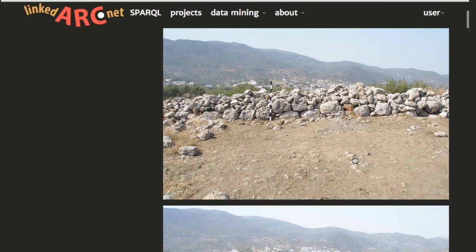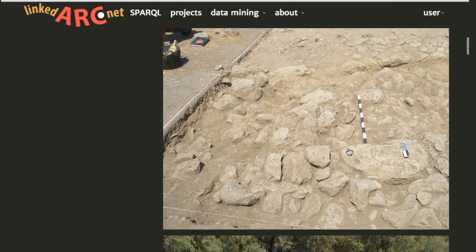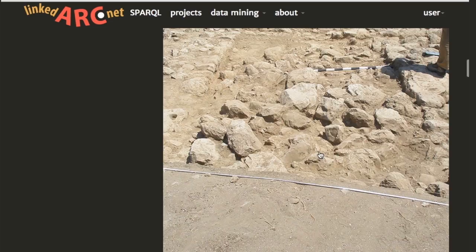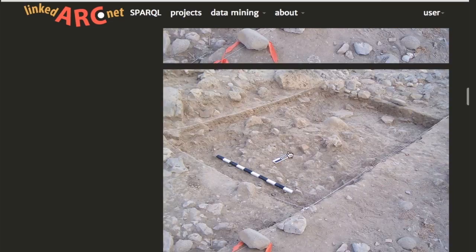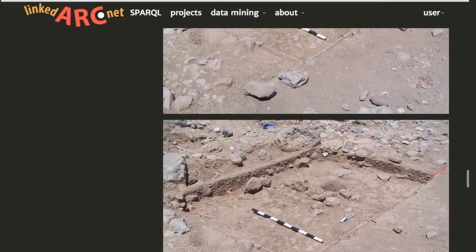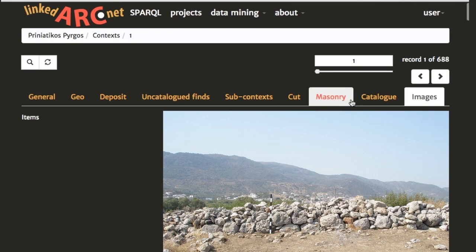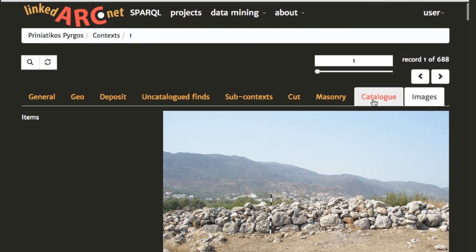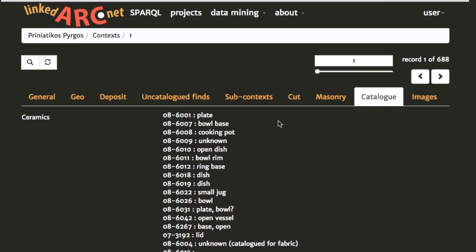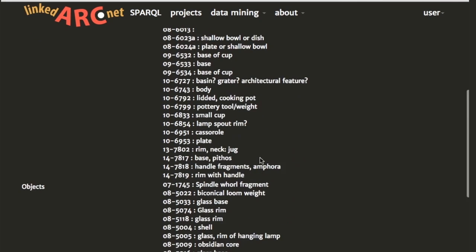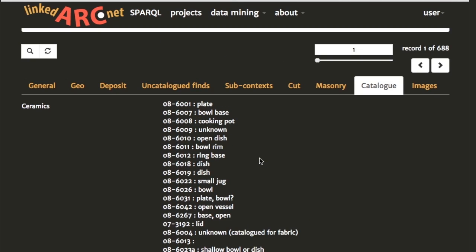Finally we have a tab for the images — these are all the images related to this particular context. You can see it's the topsoil, so there's excavation going on here, just the beginning of excavation of trench two, and there are quite a few images because it was a big context. All of these record pages tend to have links to other objects — this is built around the idea that that's the way linked data works: it links to other data resources and builds on other data.